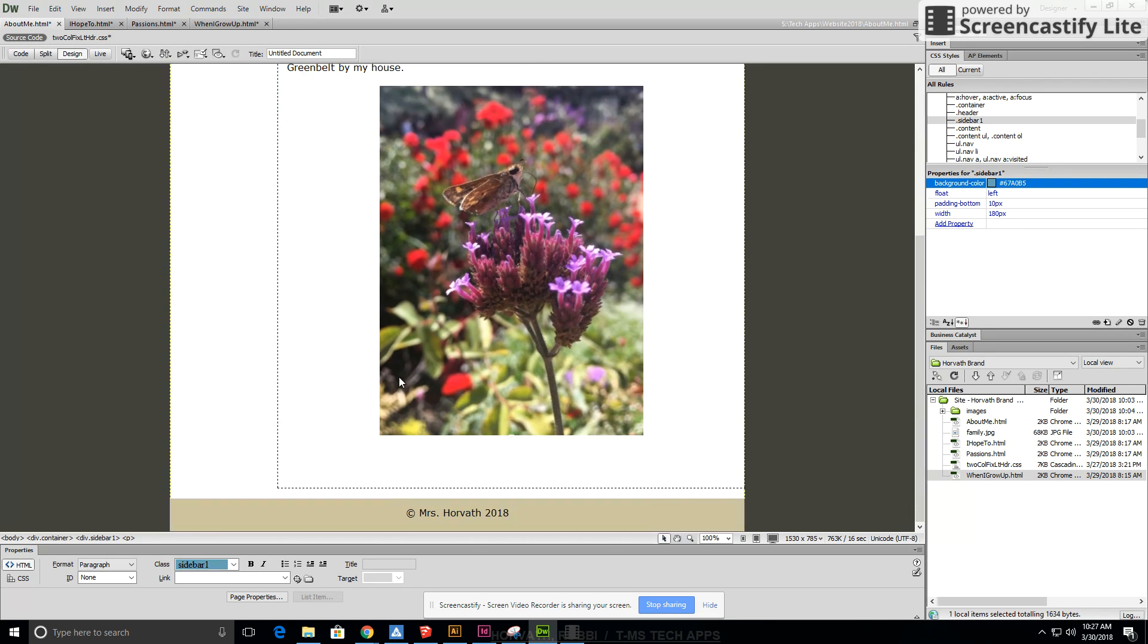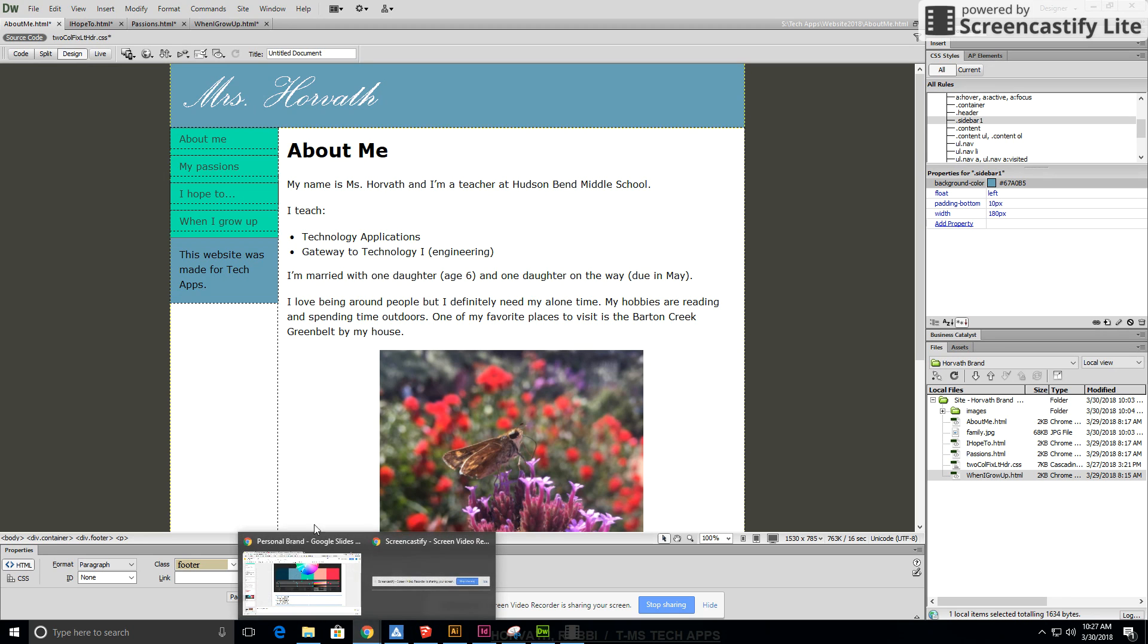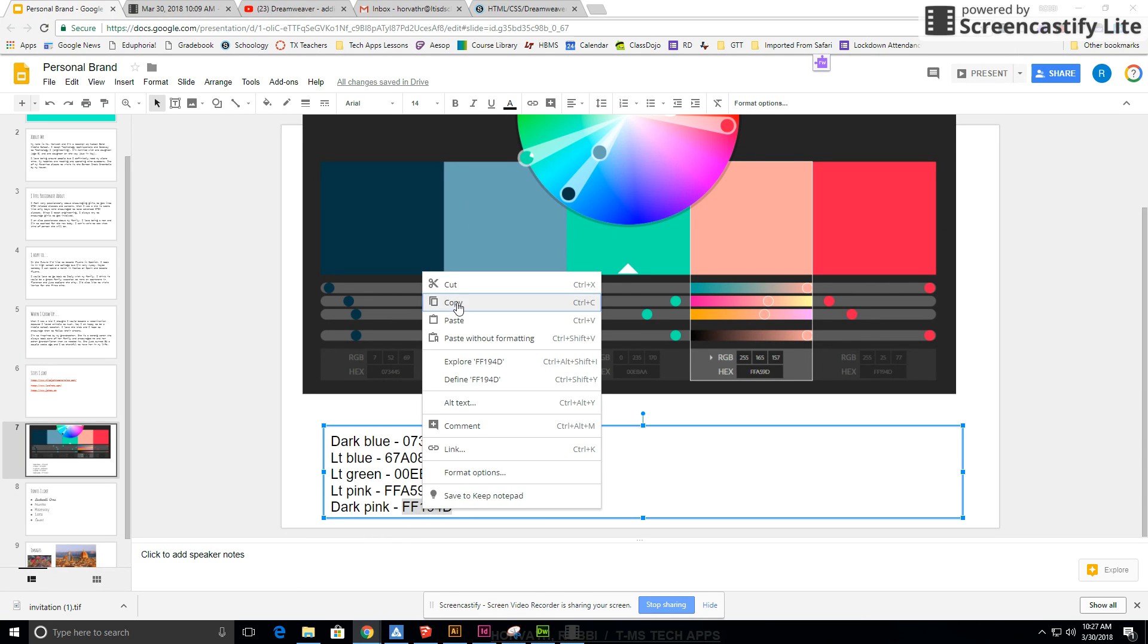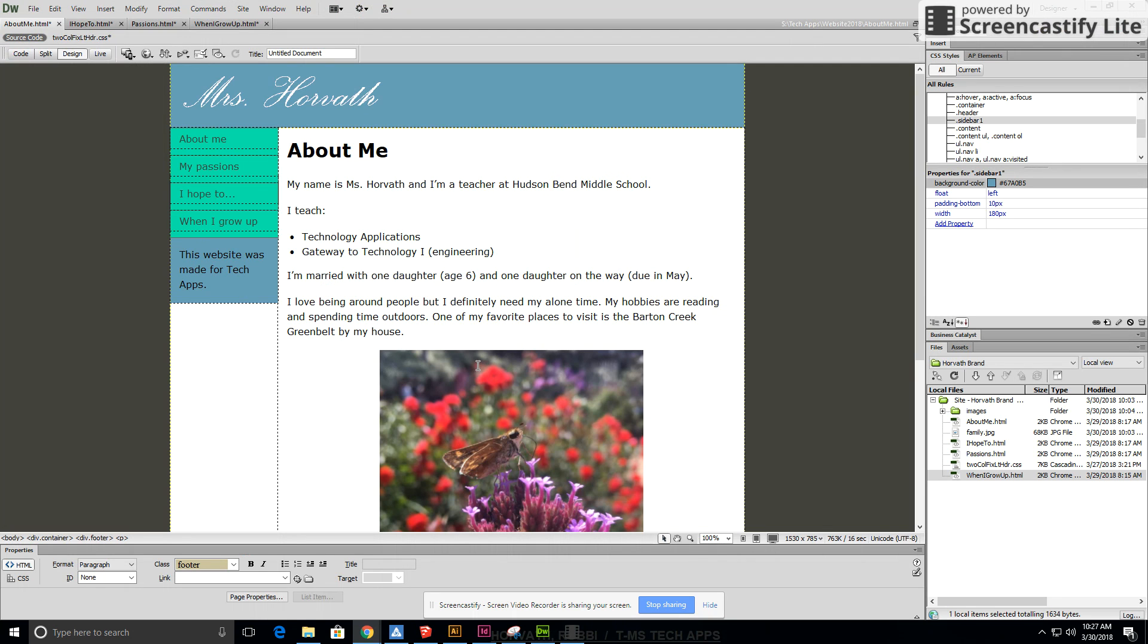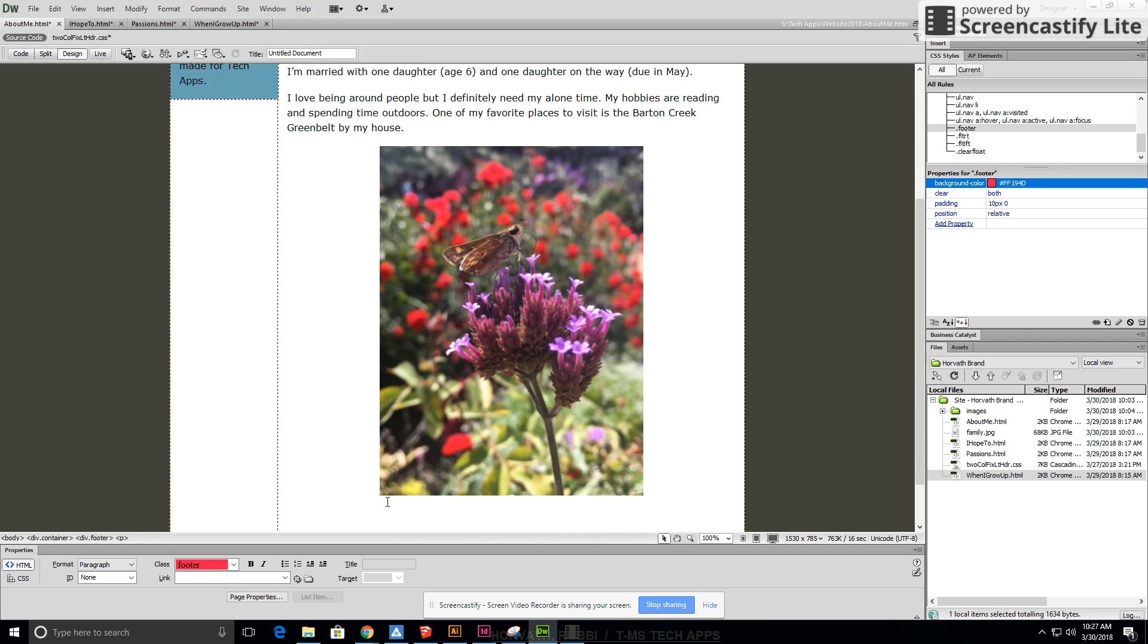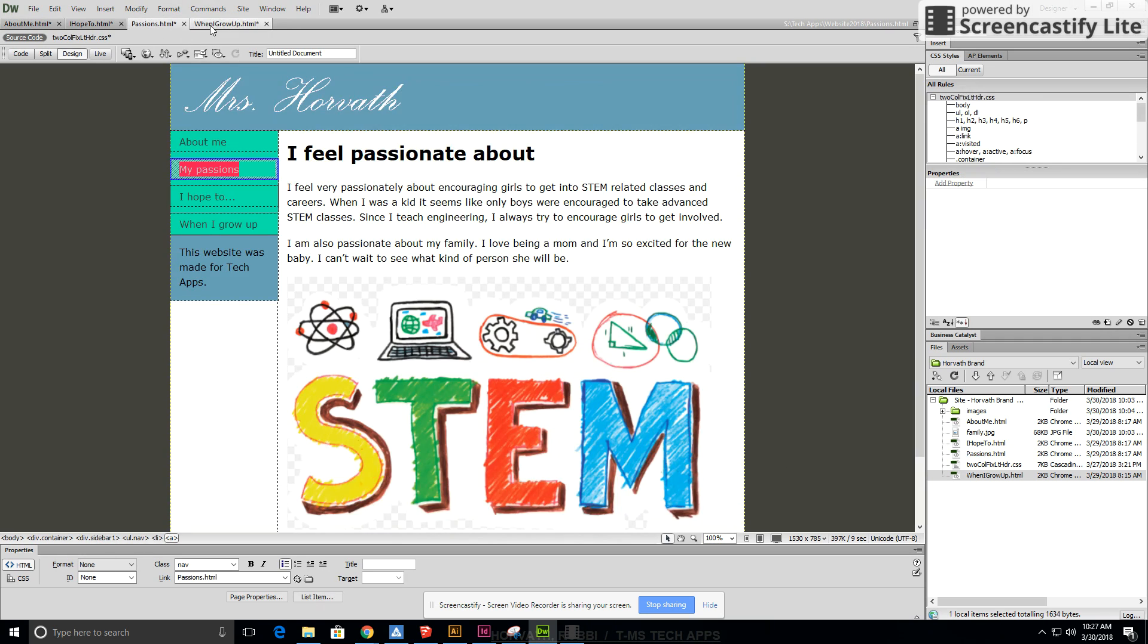Then I want to change my footer and I'm going to make that one pink, that dark pink color. So I'm going to go and get the color for dark pink, copy, go to Dreamweaver, and then footer is over here. I can paste it in. It's kind of bright, but I kind of like it.